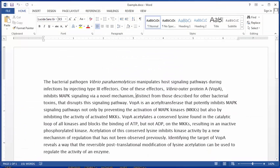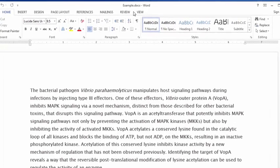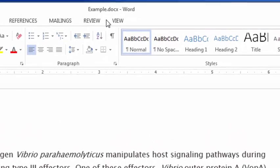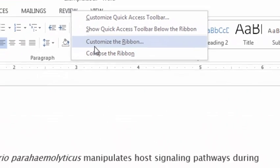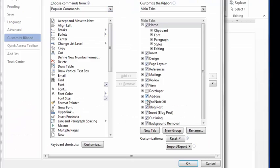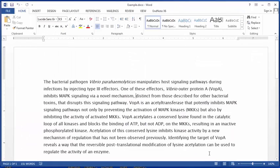Now switching over to Microsoft Word, if you've installed the Cite While You Write tool, you should see an EndNote tab when you open up Microsoft Word. However, if you don't see anything at the top, you can select the EndNote tab by right clicking in the ribbon, select Customize the Ribbon, and then select the EndNote option and click OK.